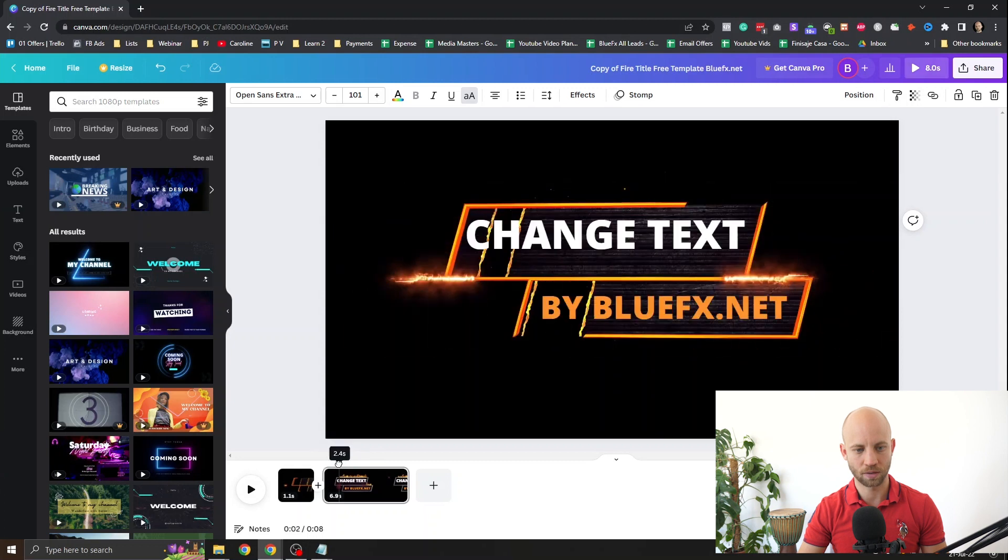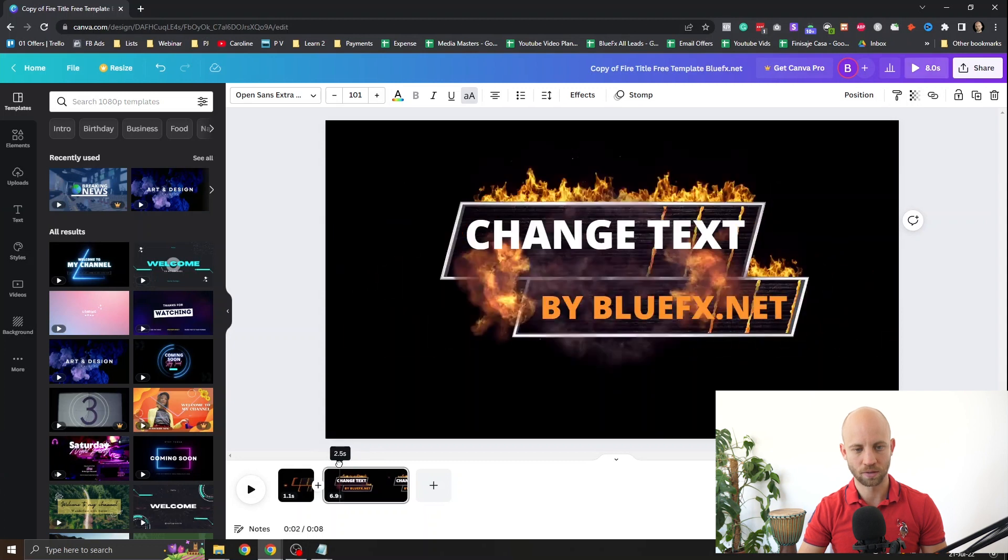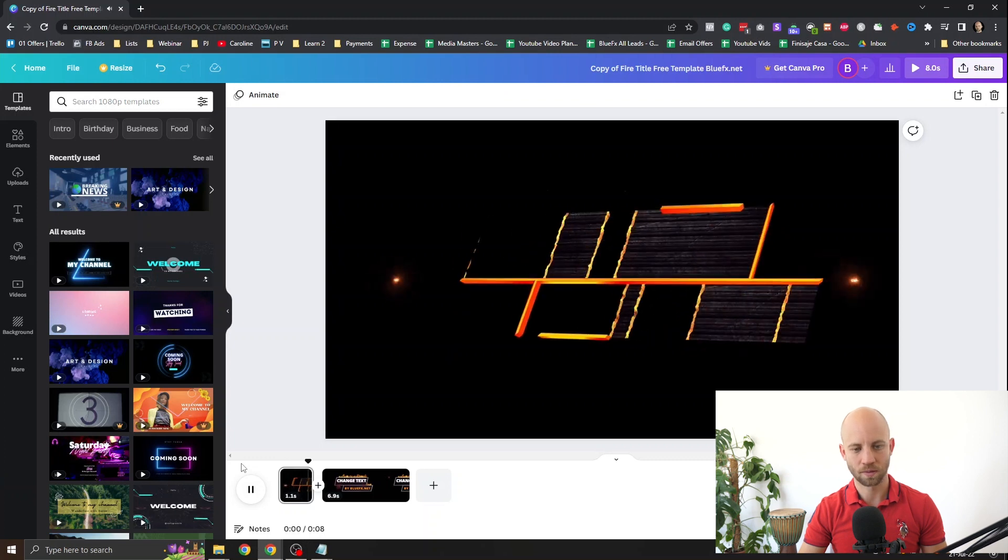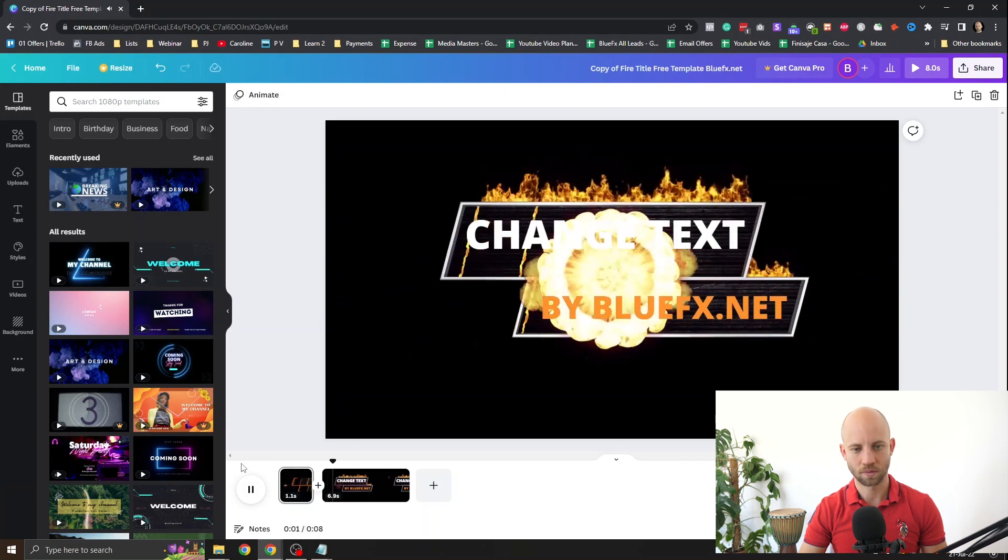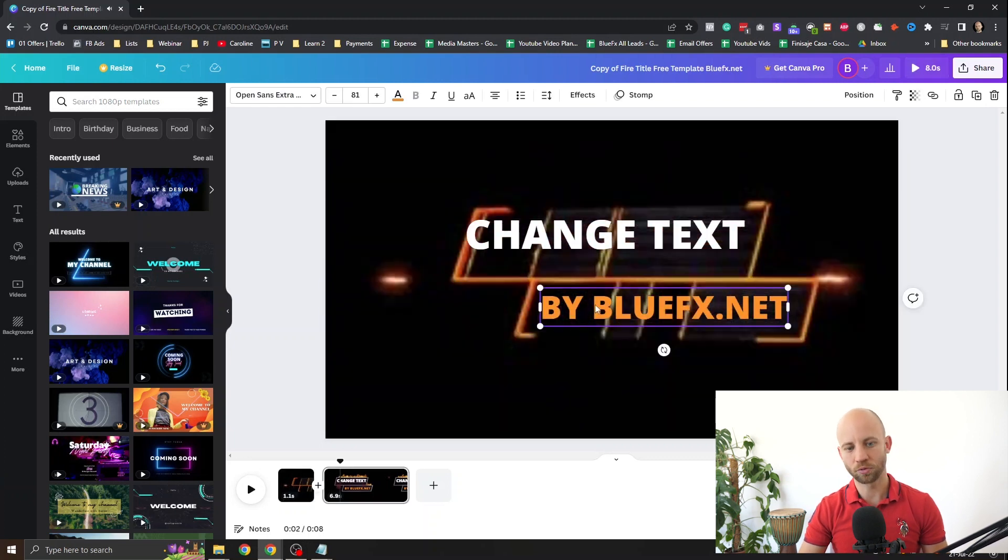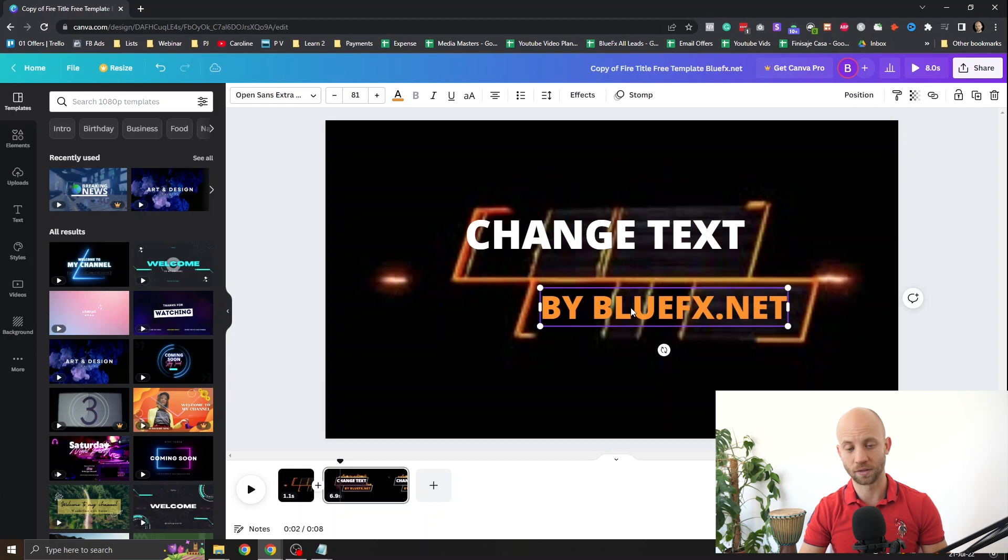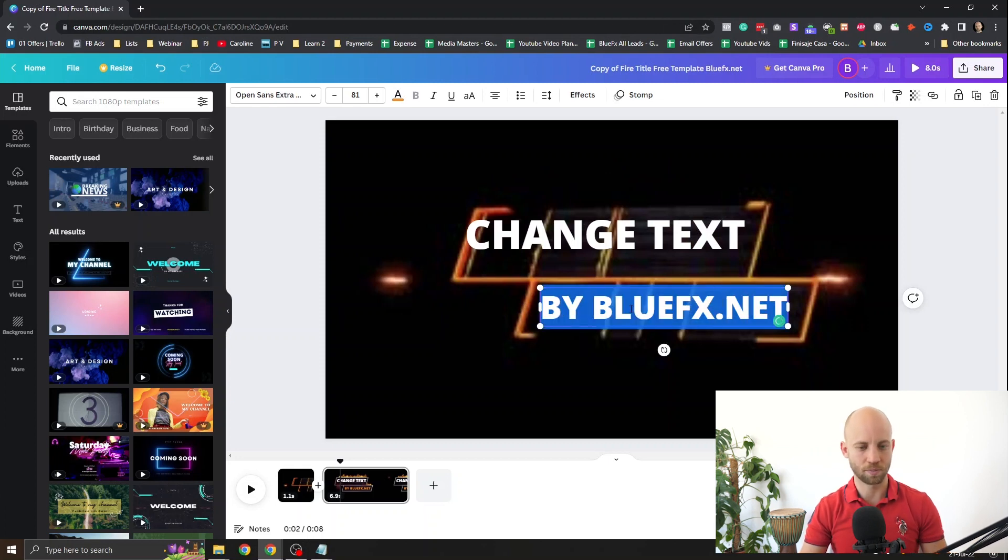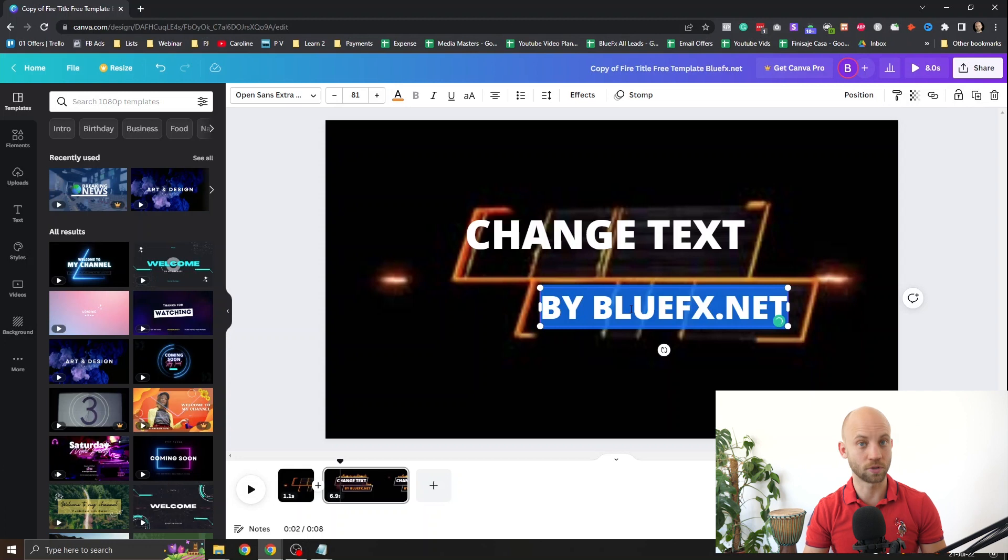Now let's go back. Yeah. This one is good. And of course you can edit also the second layer. Really simple. Double click. Type in your text and you're done.